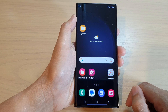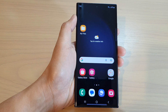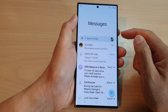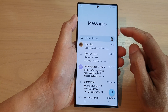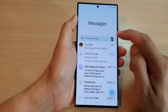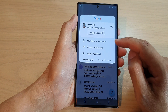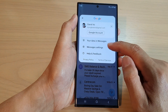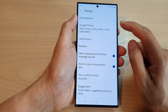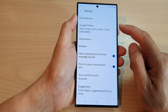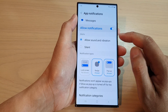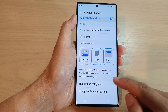On the home screen, open up the text messages app. Tap on the profile icon in the search bar. From the pop-up, tap on Messages Settings, then go down and tap on Notifications.